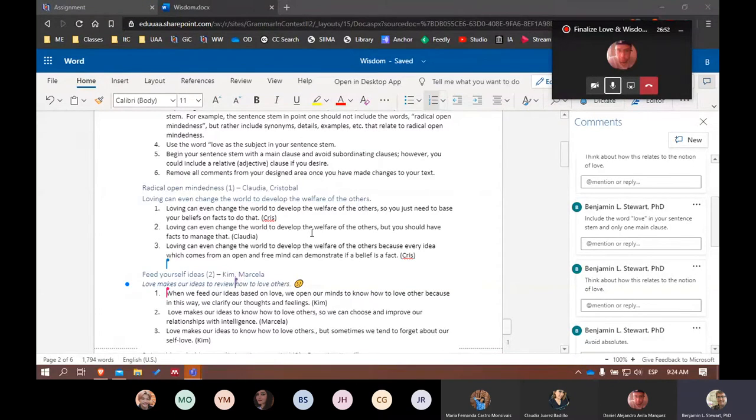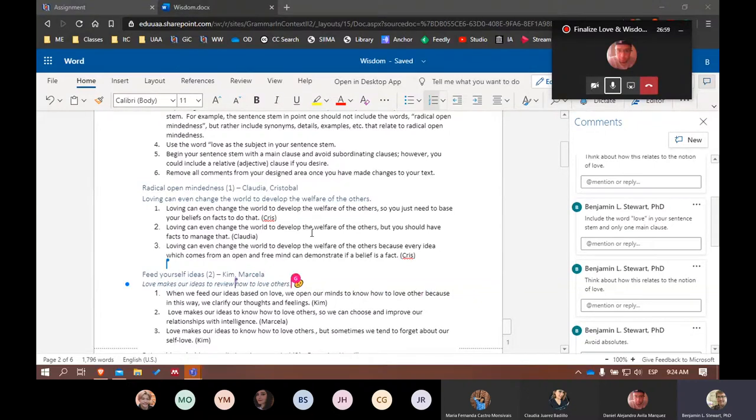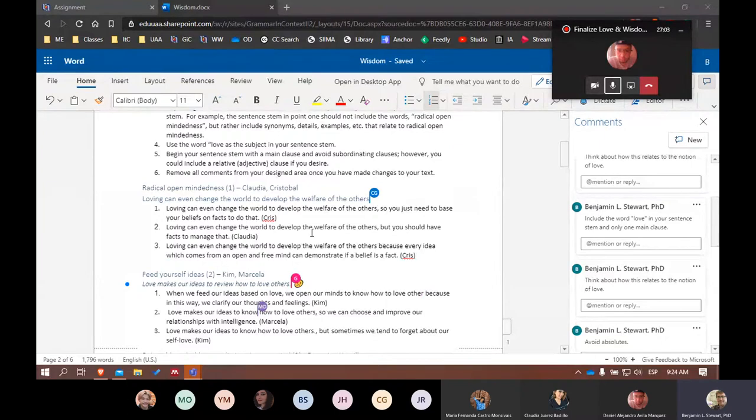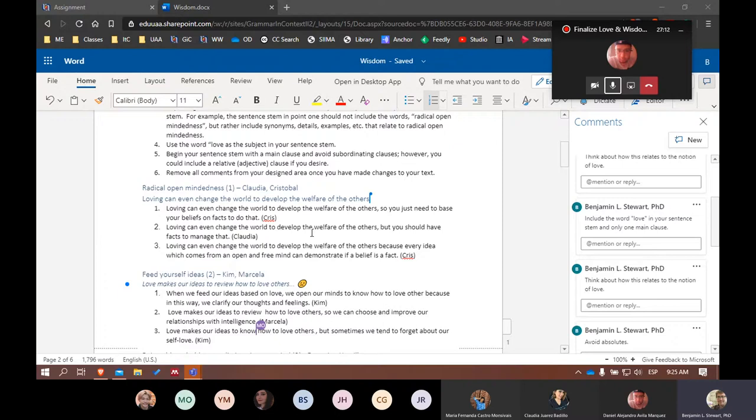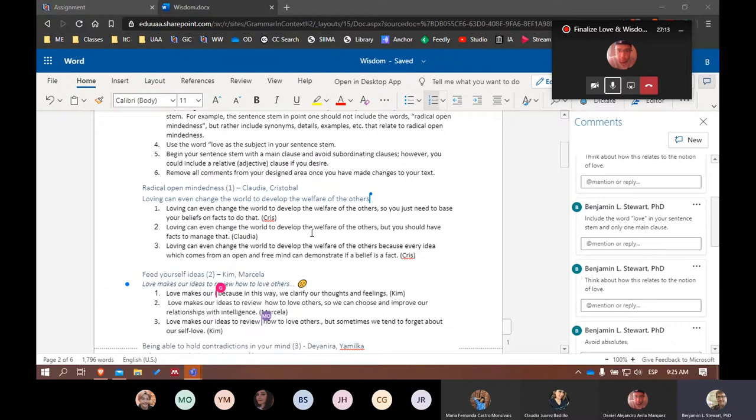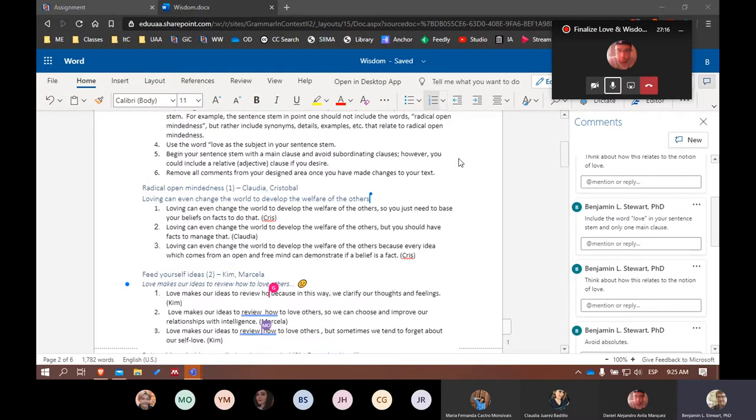Now remember, this is a sentence stem, so we don't need a period after, because this is just the first part of the rest of the three sentences. So remember that a sentence stem is just a portion of a sentence, not a complete sentence.